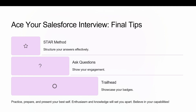Ace your Salesforce interview — final tips. Use the STAR method to structure your responses. Ask intelligent questions to show your engagement. Highlight your Trailhead badges and certifications, and most importantly, be confident — you've got this.